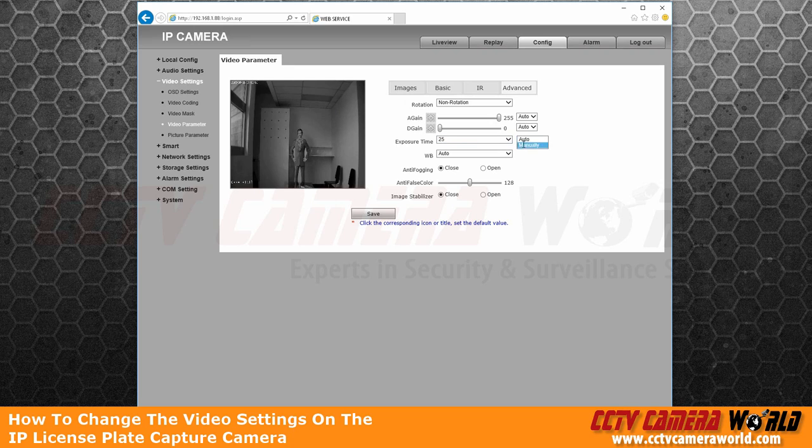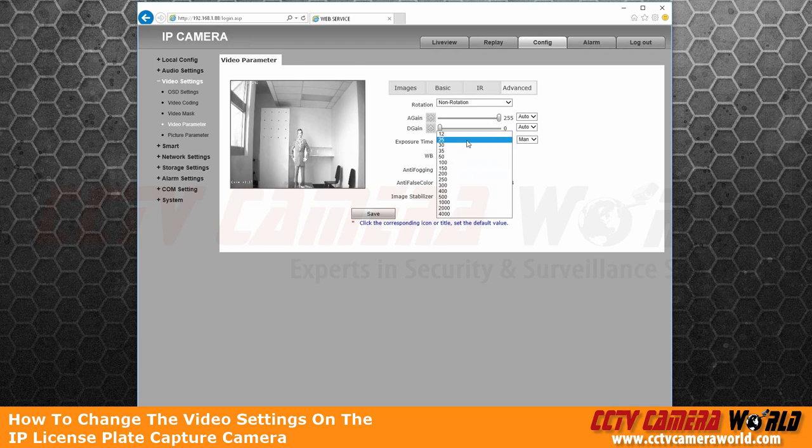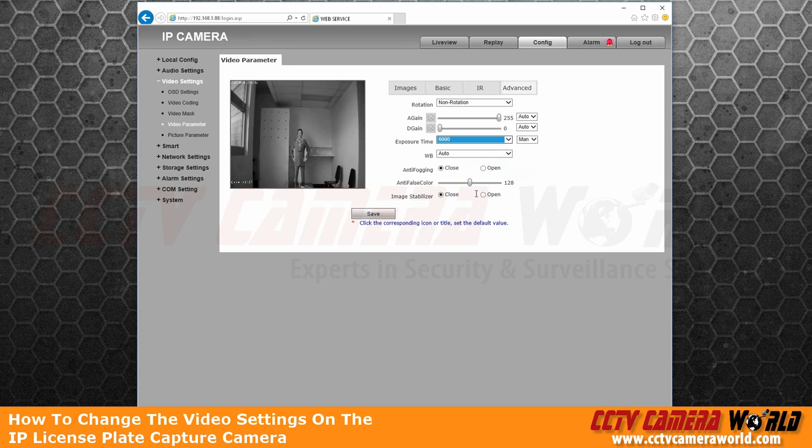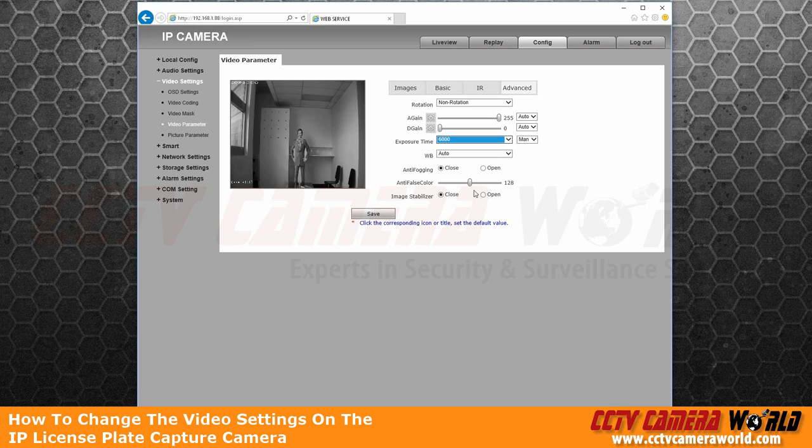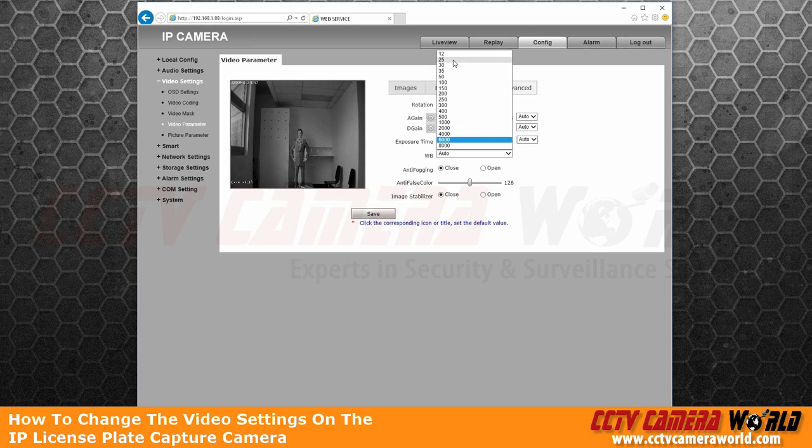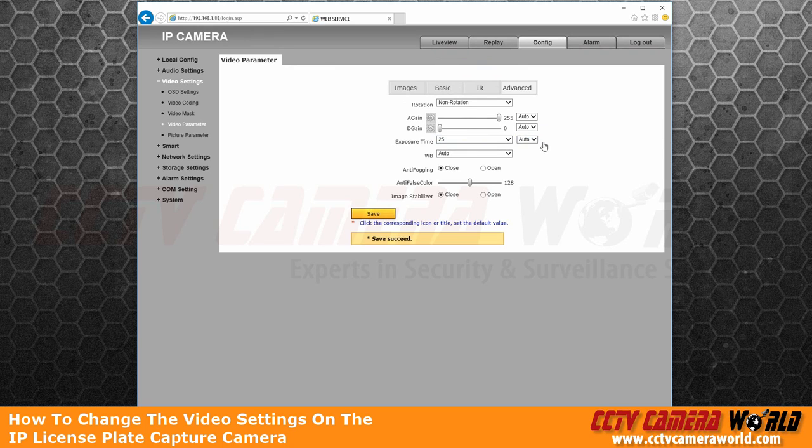But if you wanted to tweak it more, you can go to manual. And the higher the number in the denominator that you choose, the darker the picture will become. So you're trying to capture faster plates. Generally, we find the auto setting to be perfectly fine.